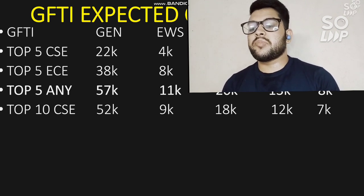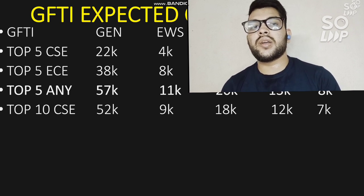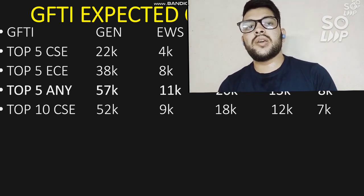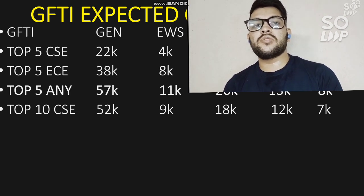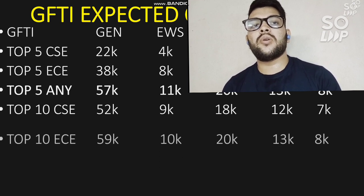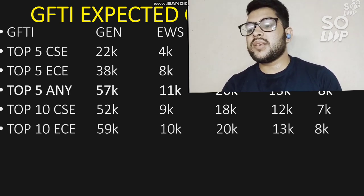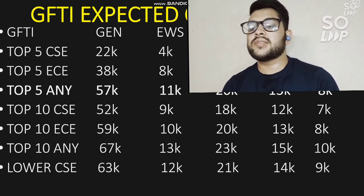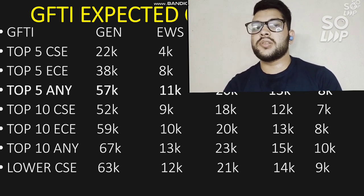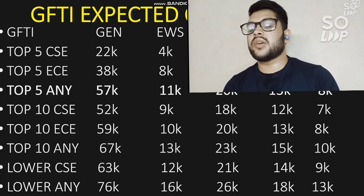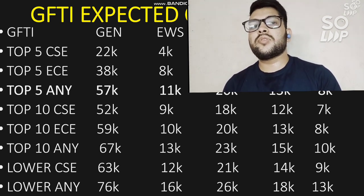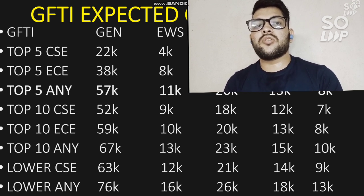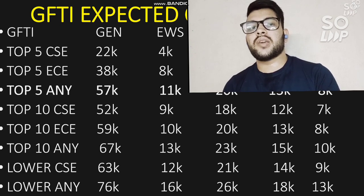For top 10 GFTI CSE: 52,000 for General. For top 10 GFTI EC: 59,000. For top 10 GFTI any branch: 67,000. For lower GFTI CSE: 63,000 for General. For lower GFTI any branch, you can get at 76,000 and even around 80,000 since lower branch cutoffs go to higher rank numbers as they are less in demand than tech branches.